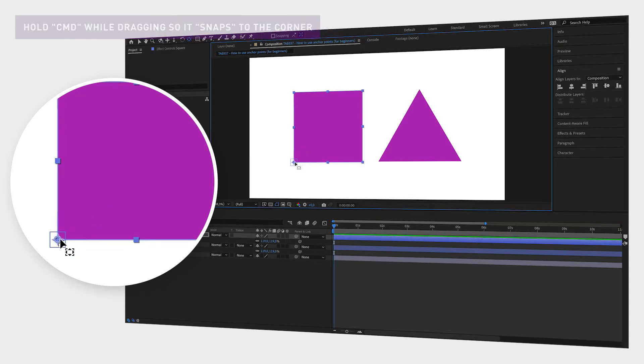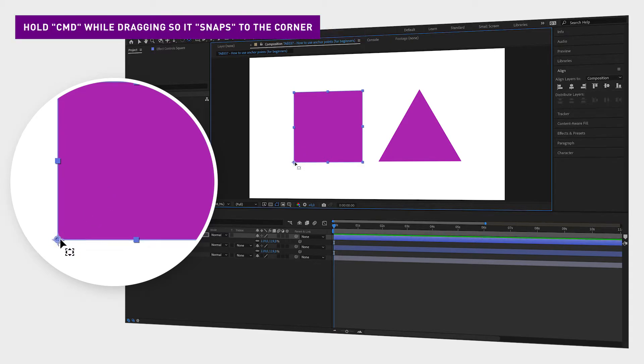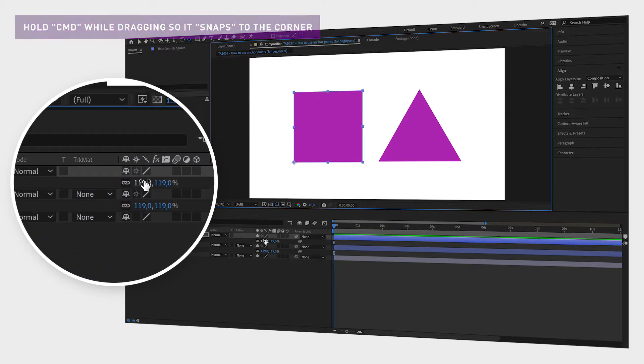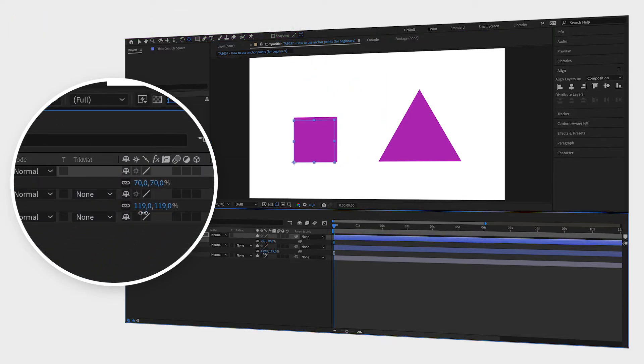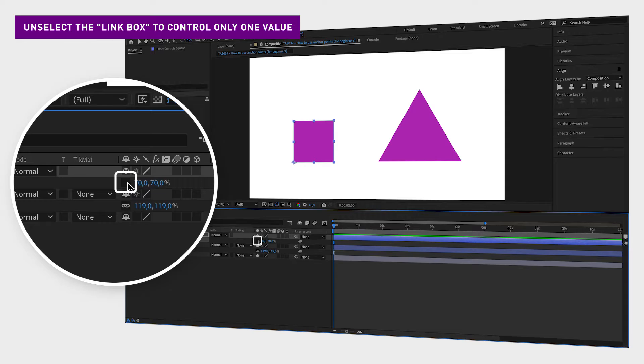And if you hold down command while dragging, the anchor point will snap to the corner. Now it will only scale in the opposite direction from where you place the anchor point.